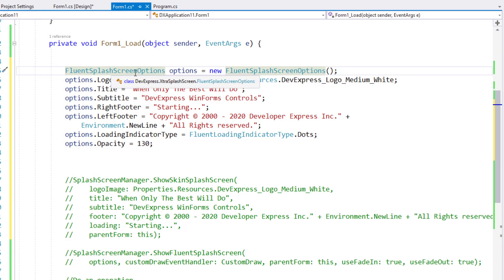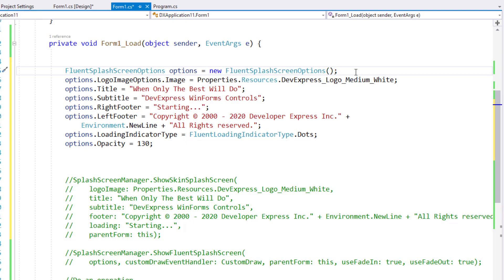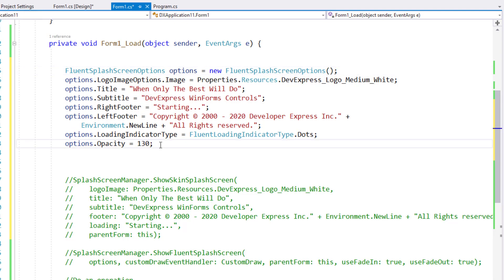As you can see, I have a Fluent splash screen options object. This object includes all my splash screen settings, from title and subtitle to opacity level. Let me quickly add one more,